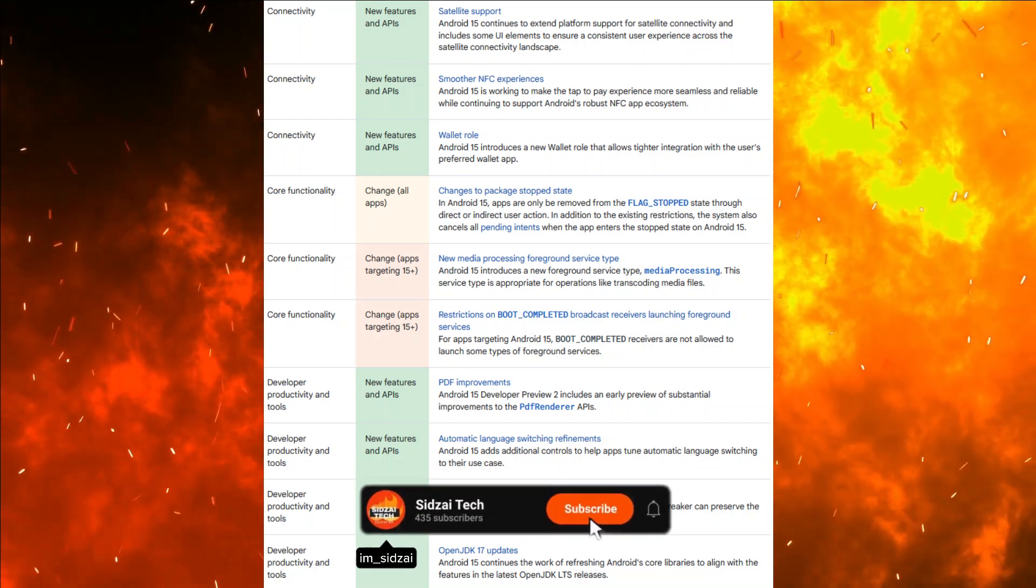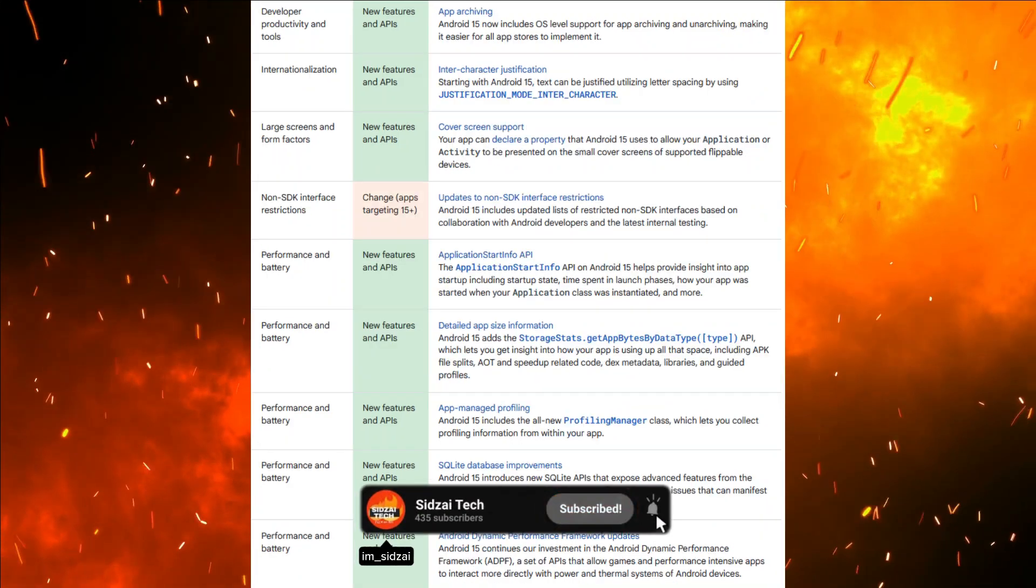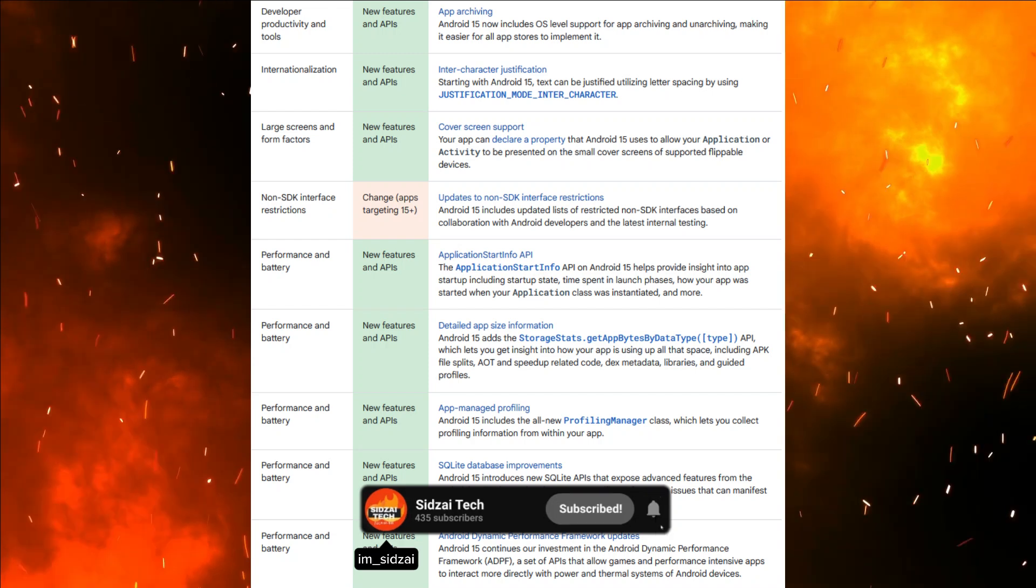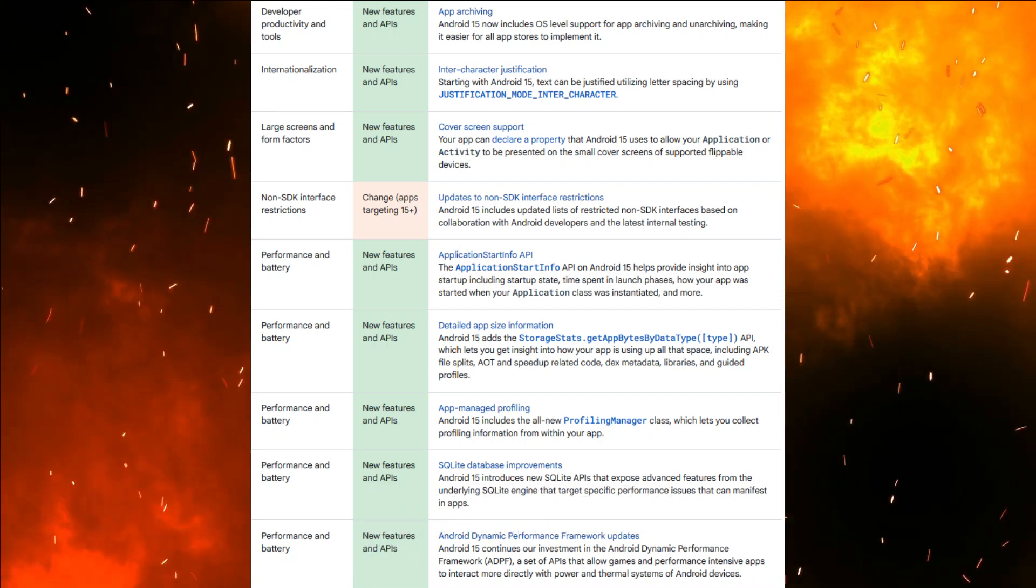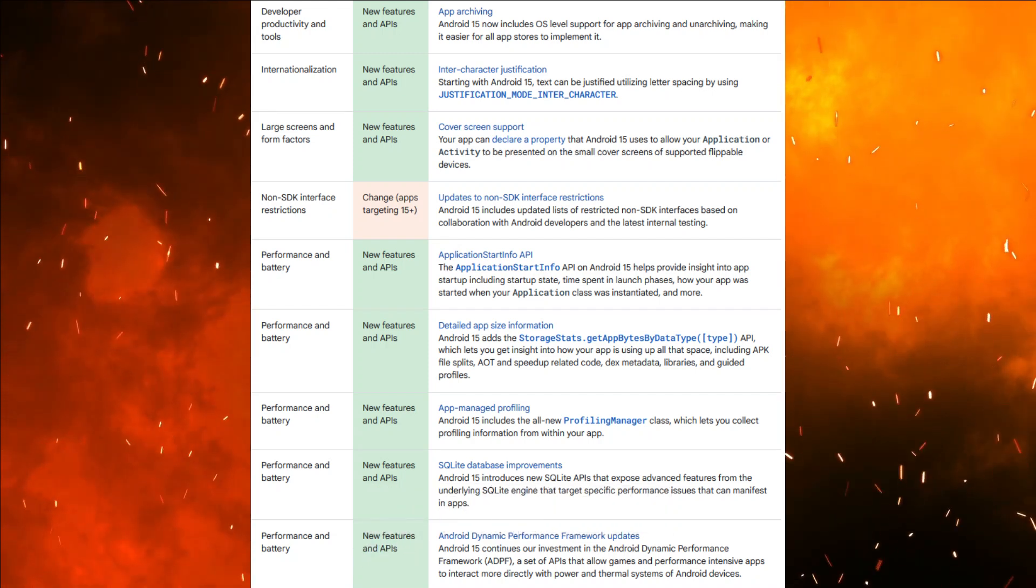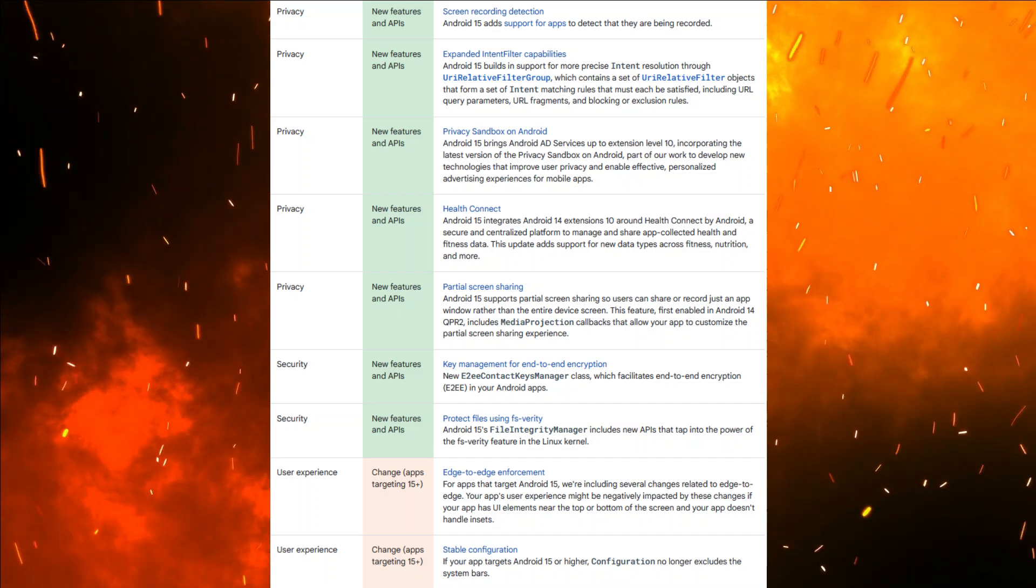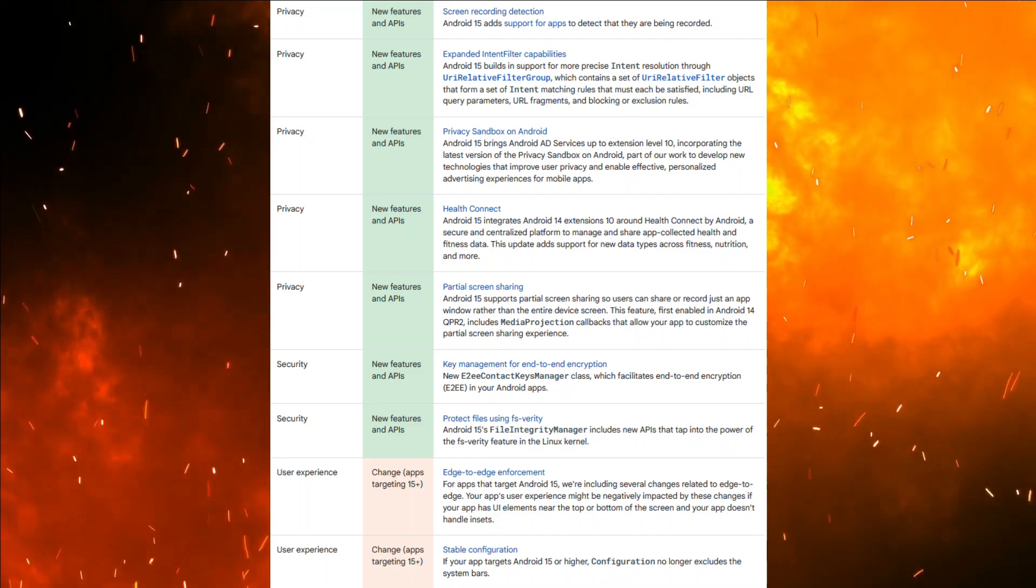Remember to like, subscribe and click the notification bell to stay updated with the latest tech insights. And if you have any questions or want to see specific features in action, drop them in the comments below.